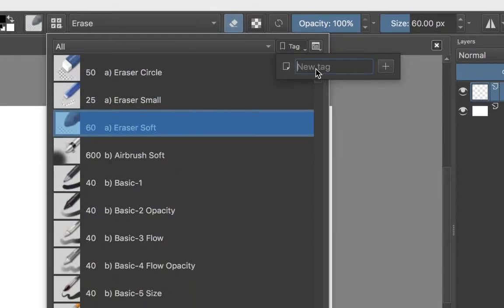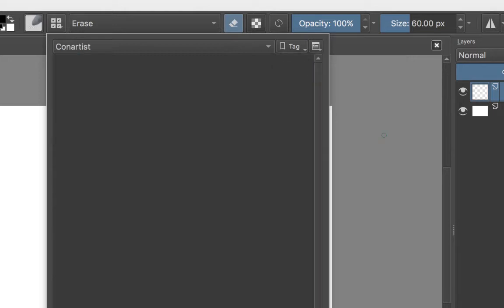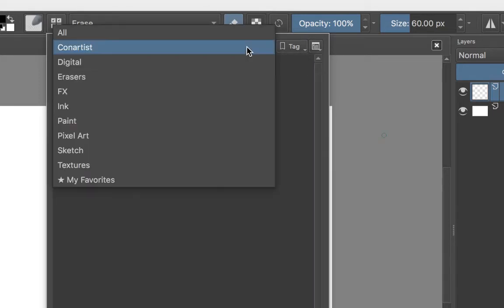All you do is give it a name. In my case I'll call it con artist, any name at all. And of course you click on add. Now from now on that tag will be part of the family of brushes.